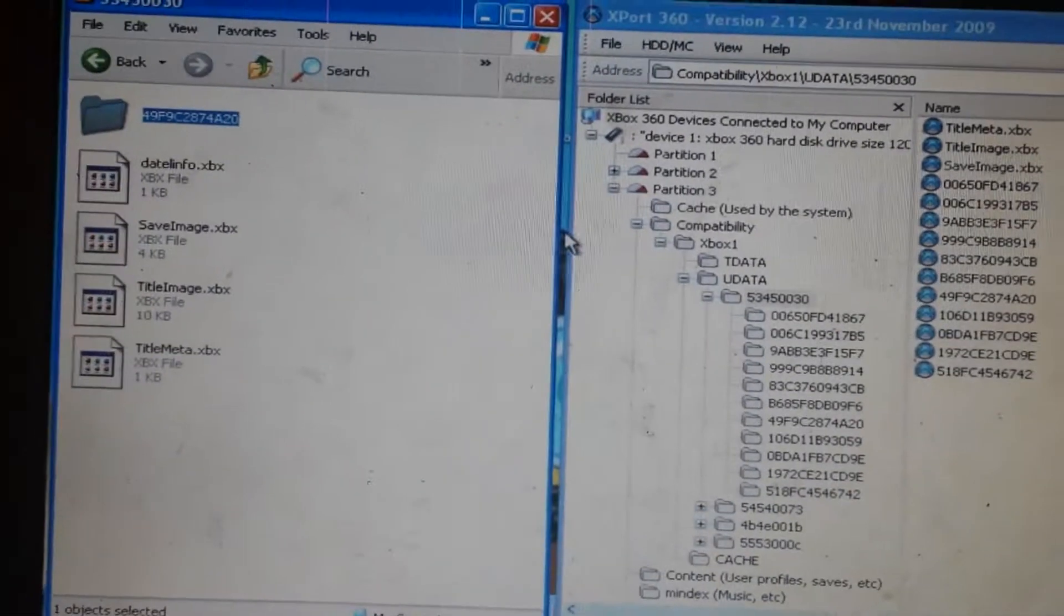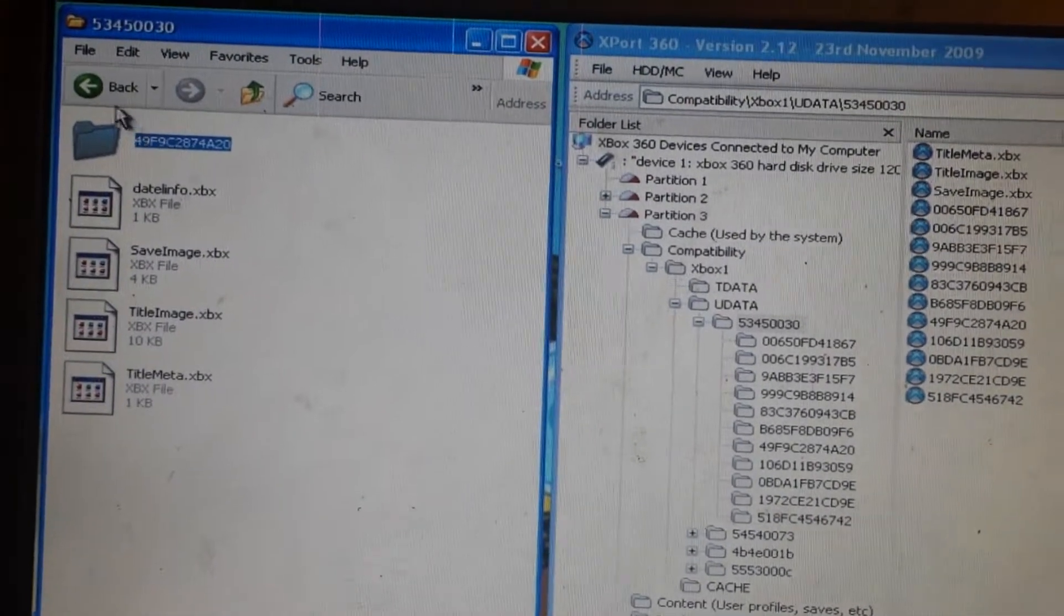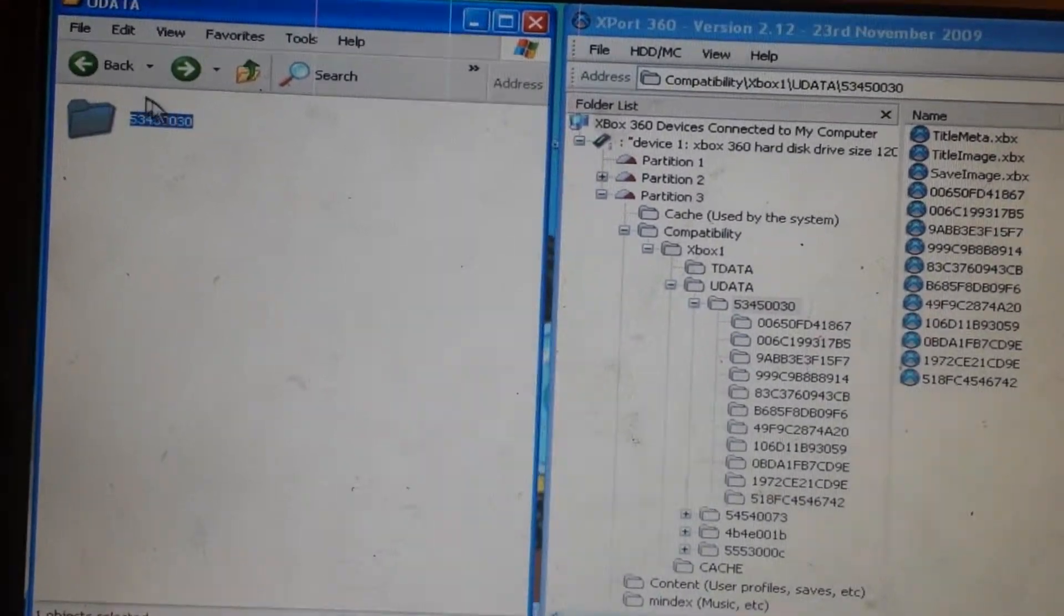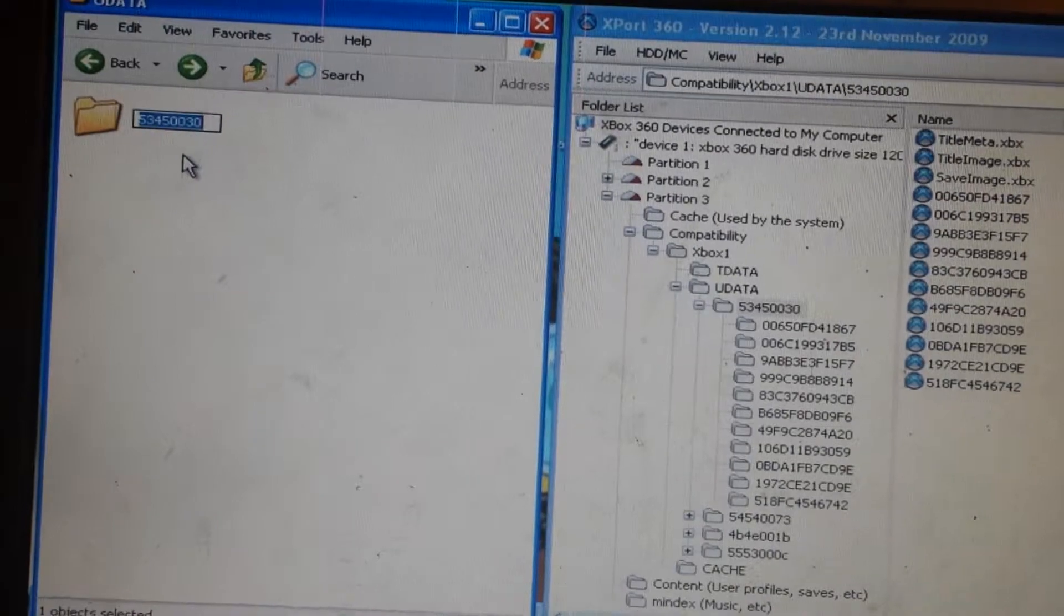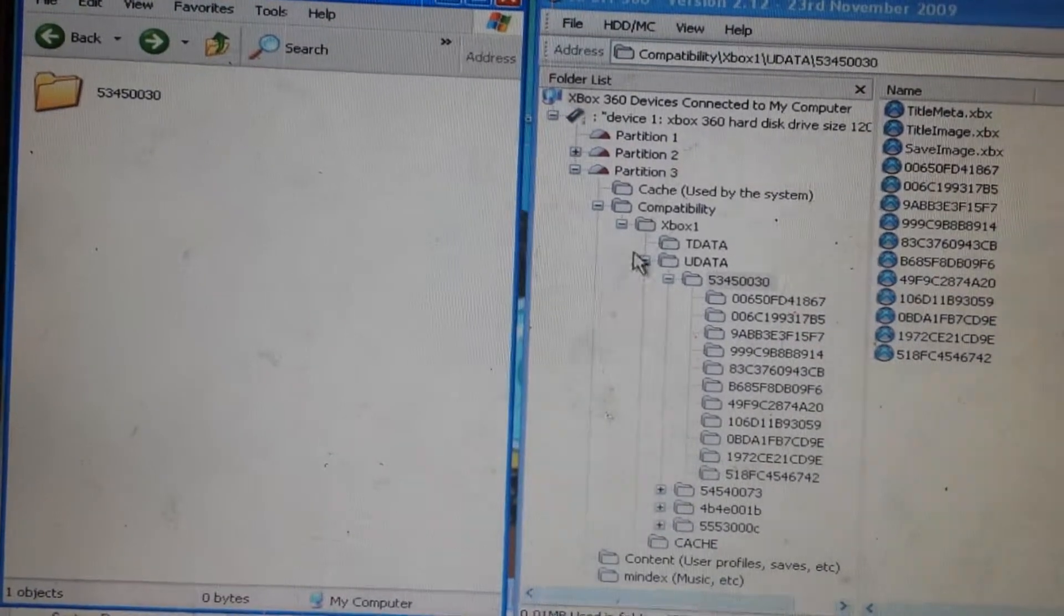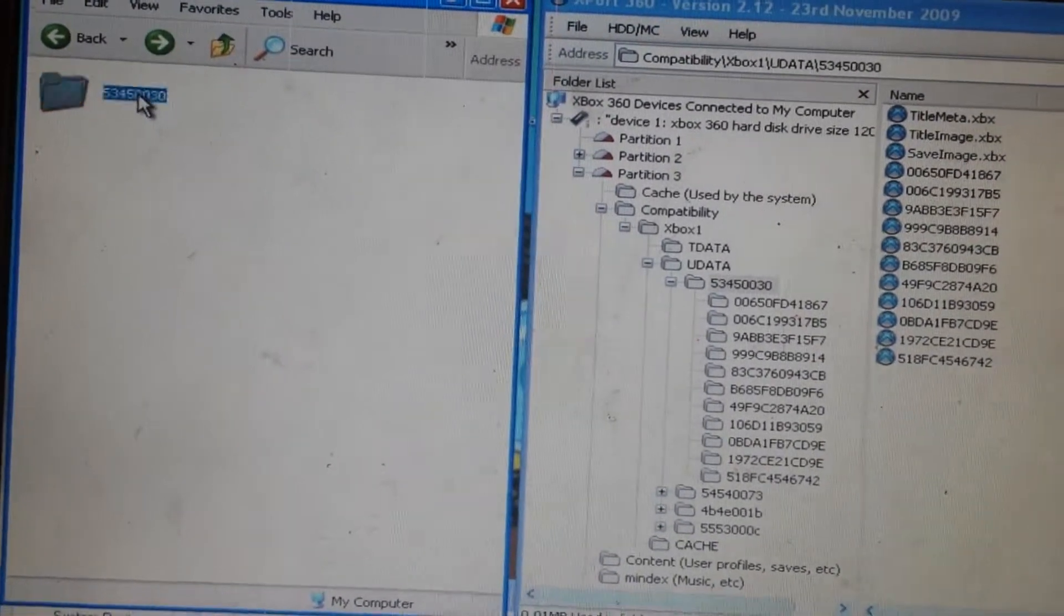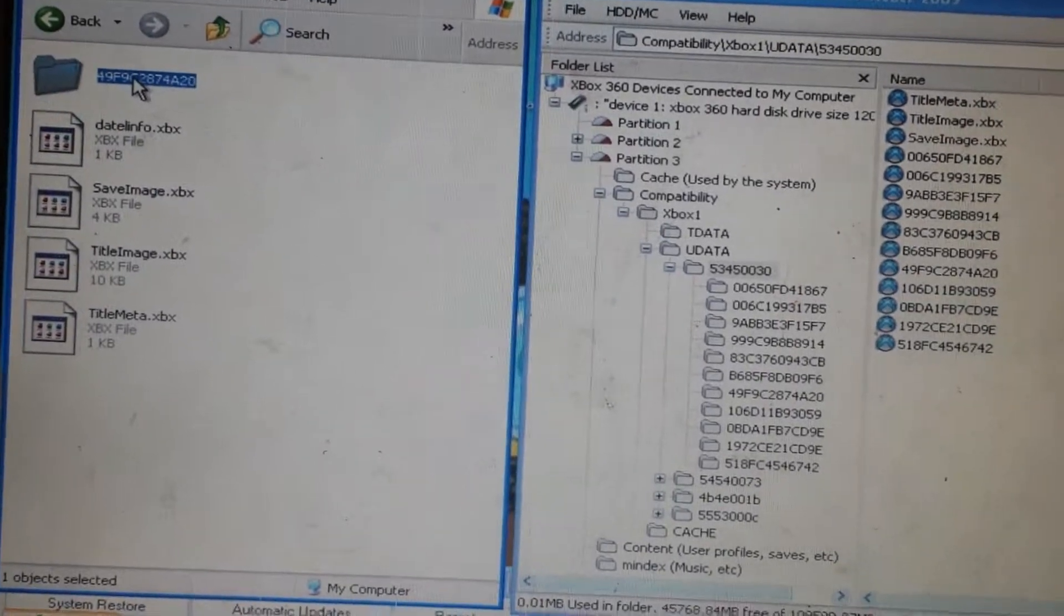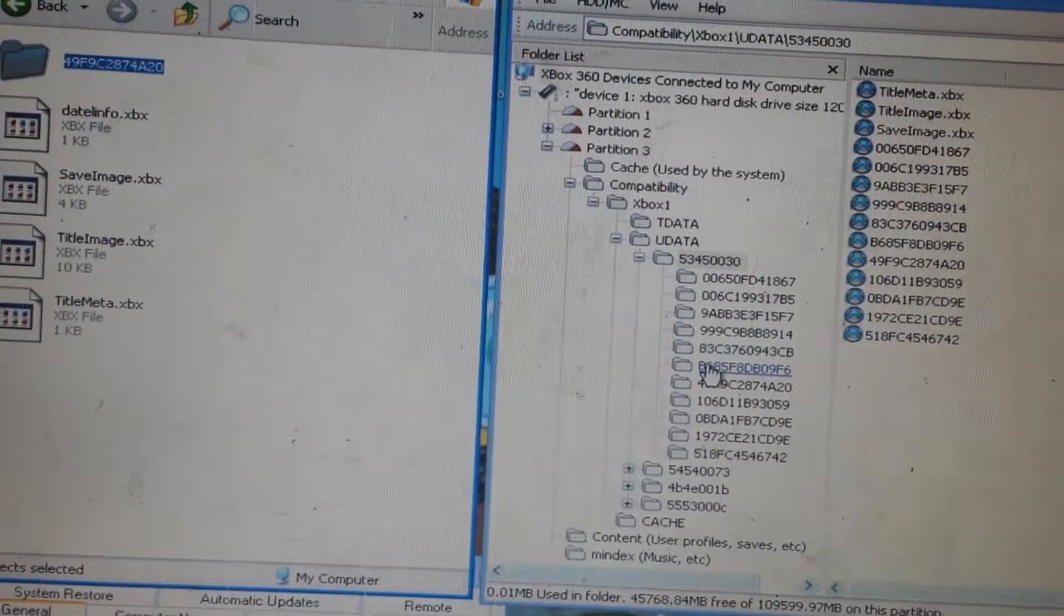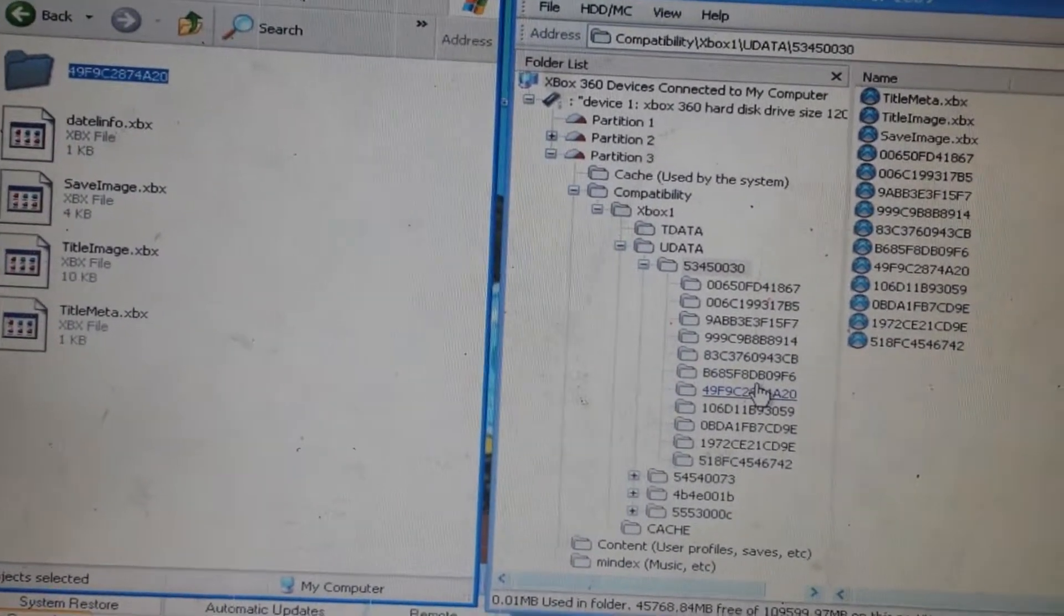What you're going to do is open that again, take that file, and drag it over here.